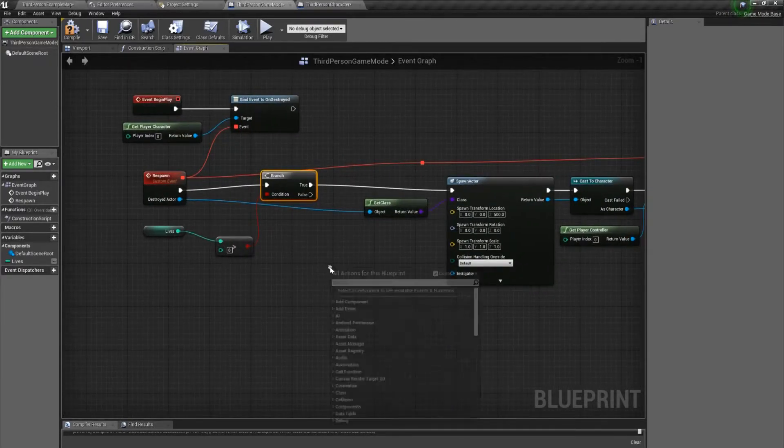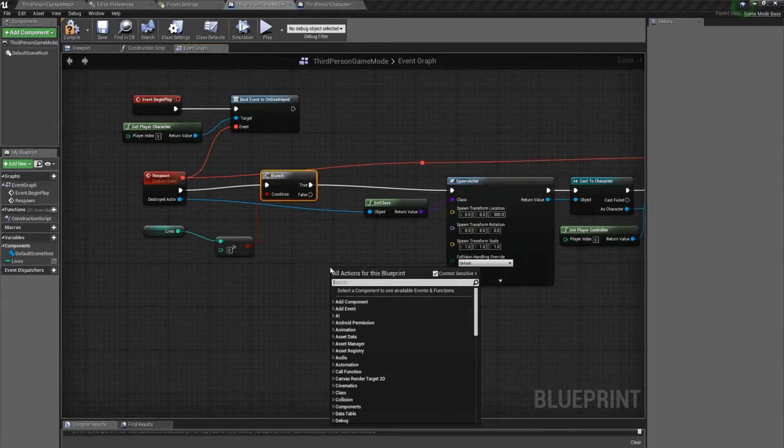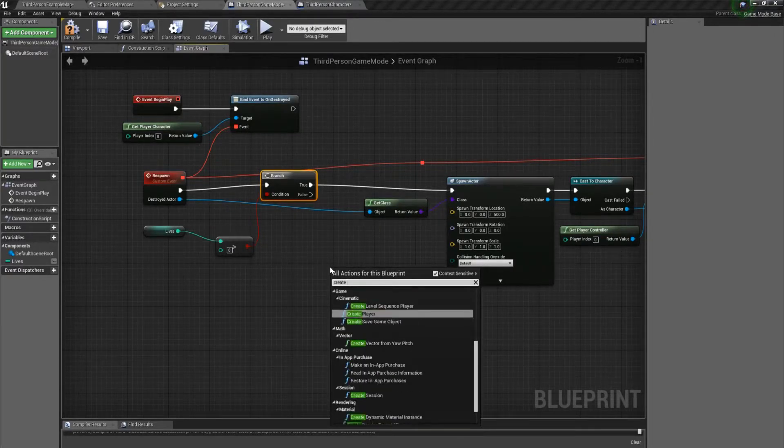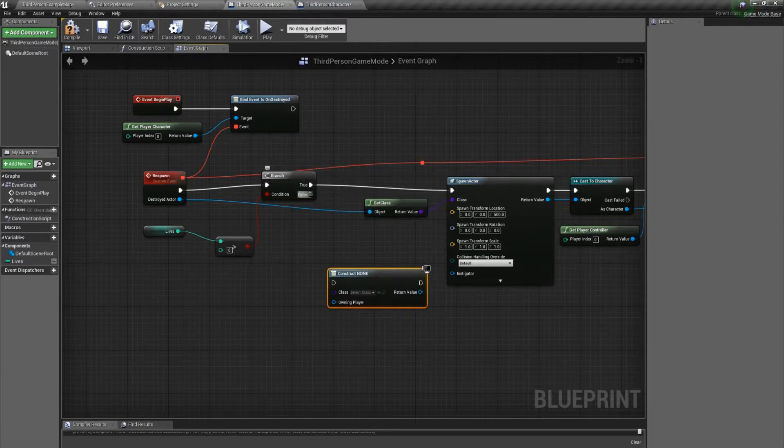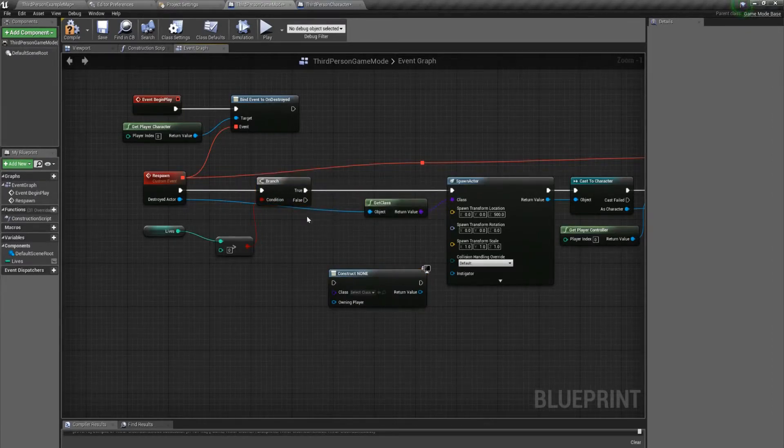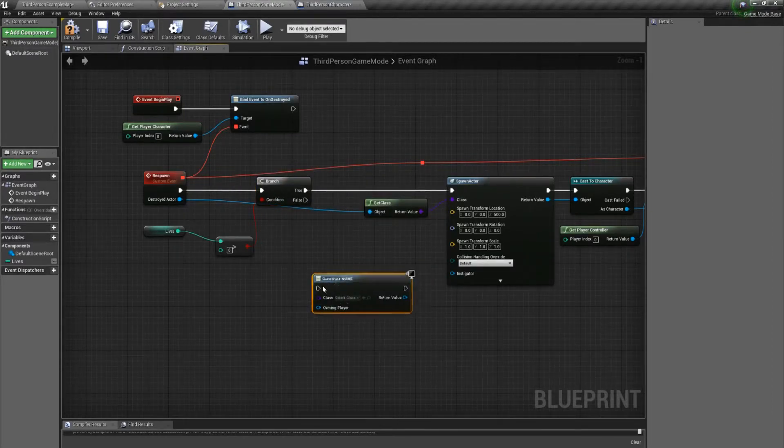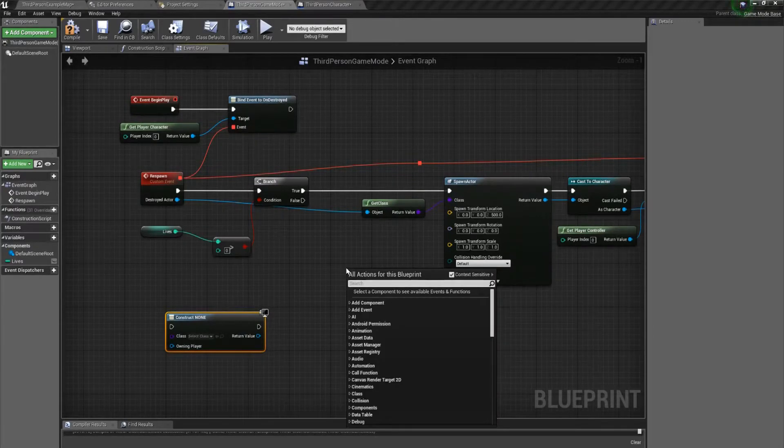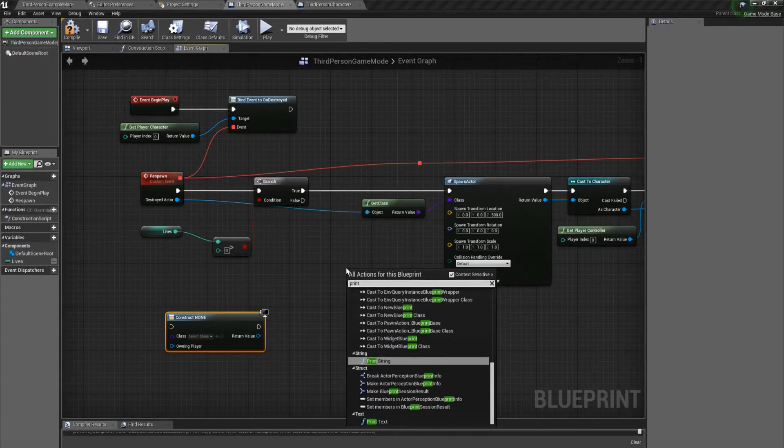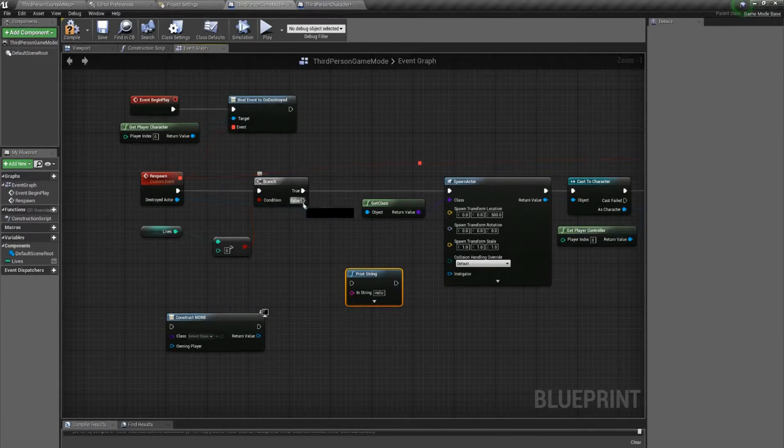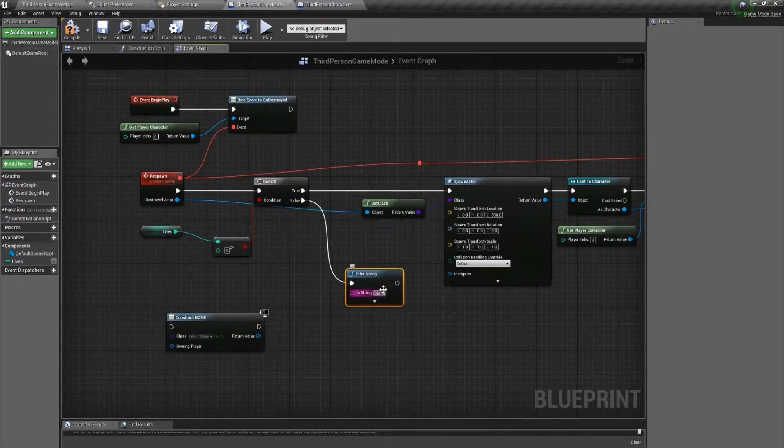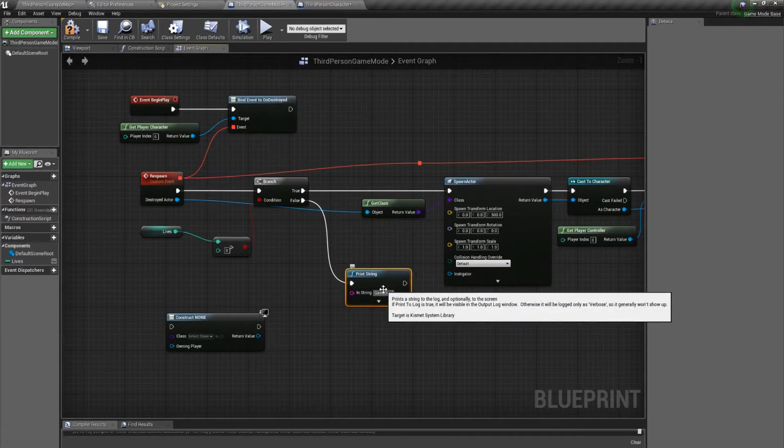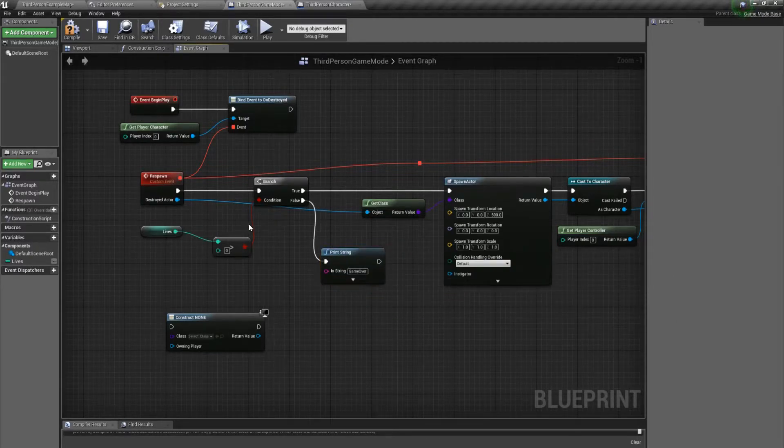If not greater than zero, then we're going to want to have a game over screen or something like that. So we'll create widget. I don't have a widget ready for this, so I'm not going to connect it up. Instead, I'll just do a print string and have it say game over.